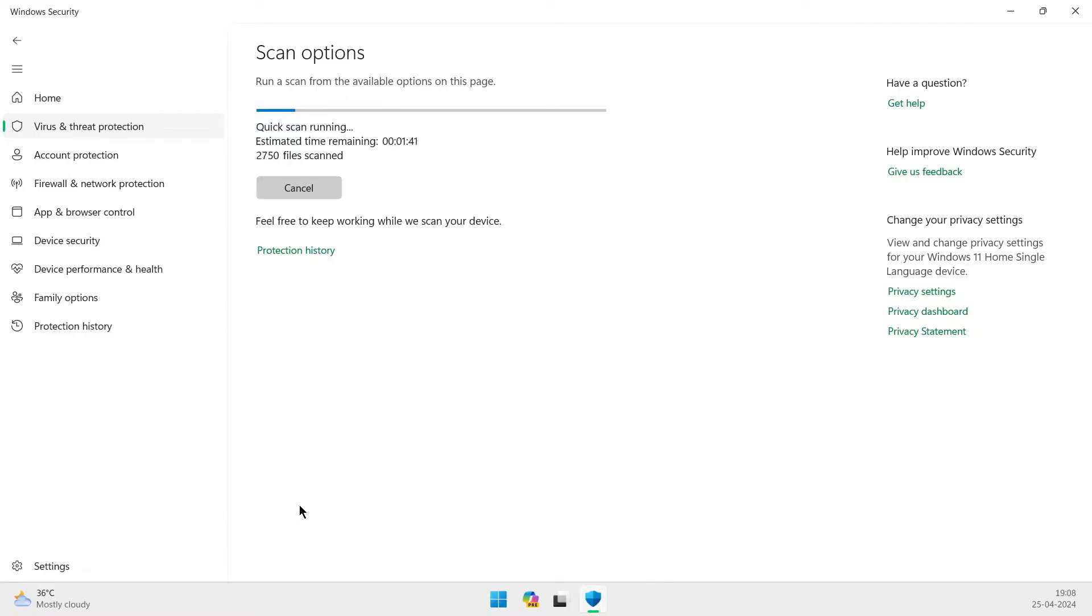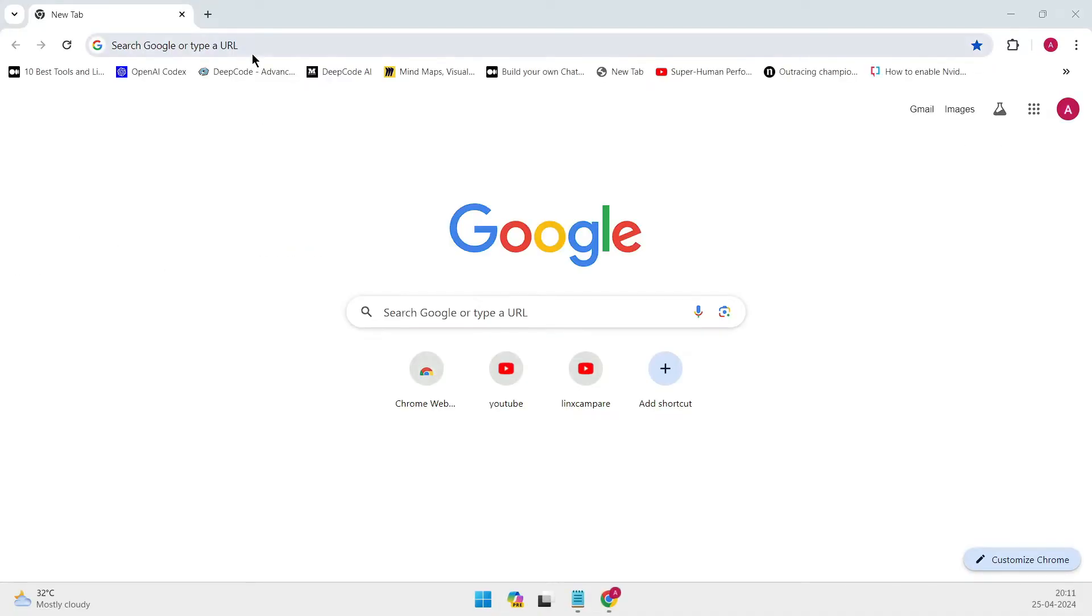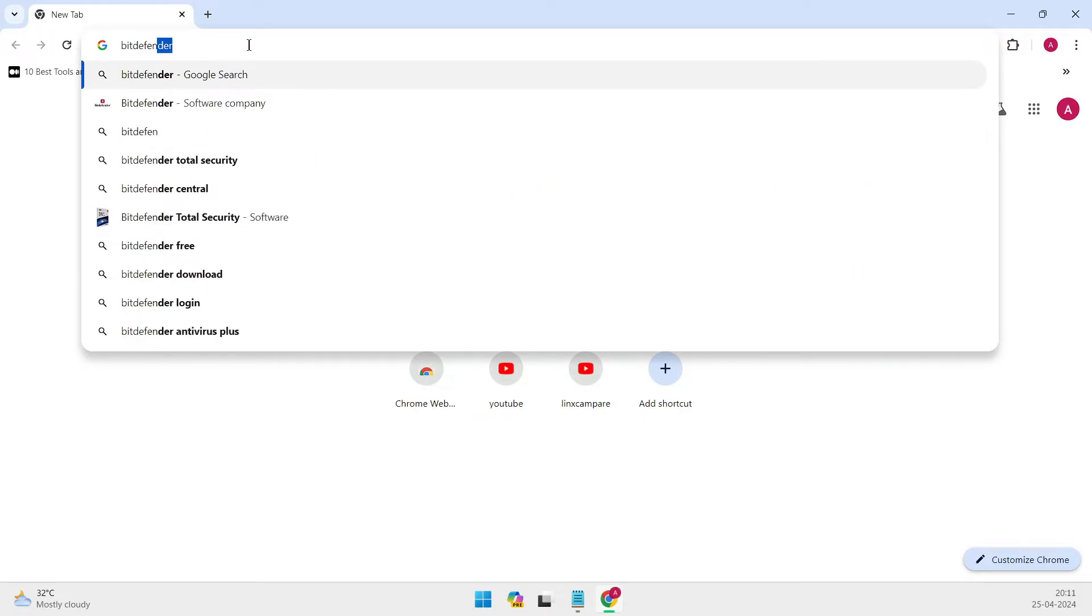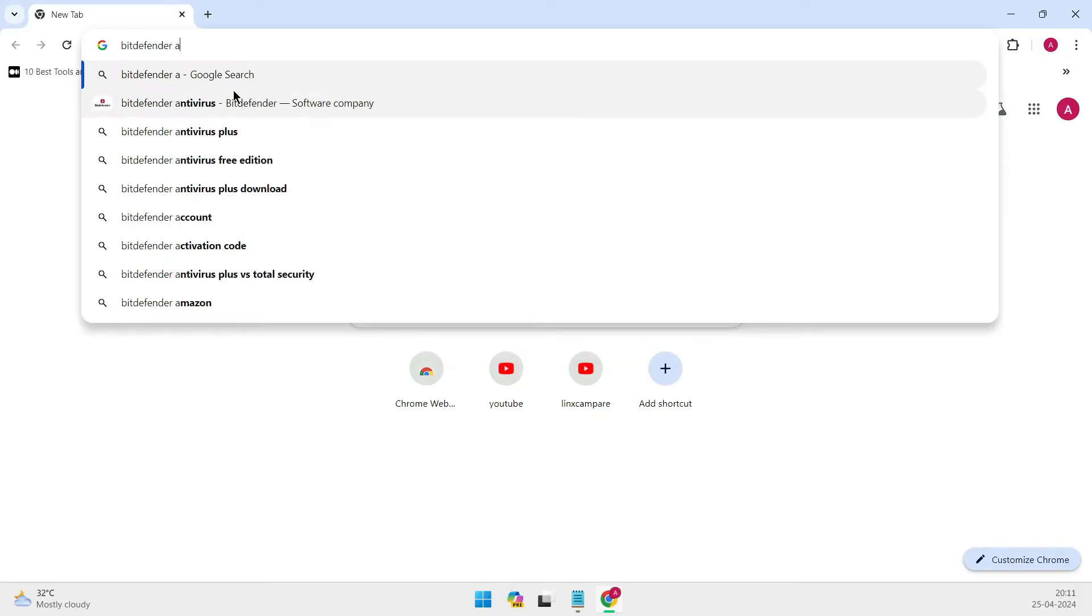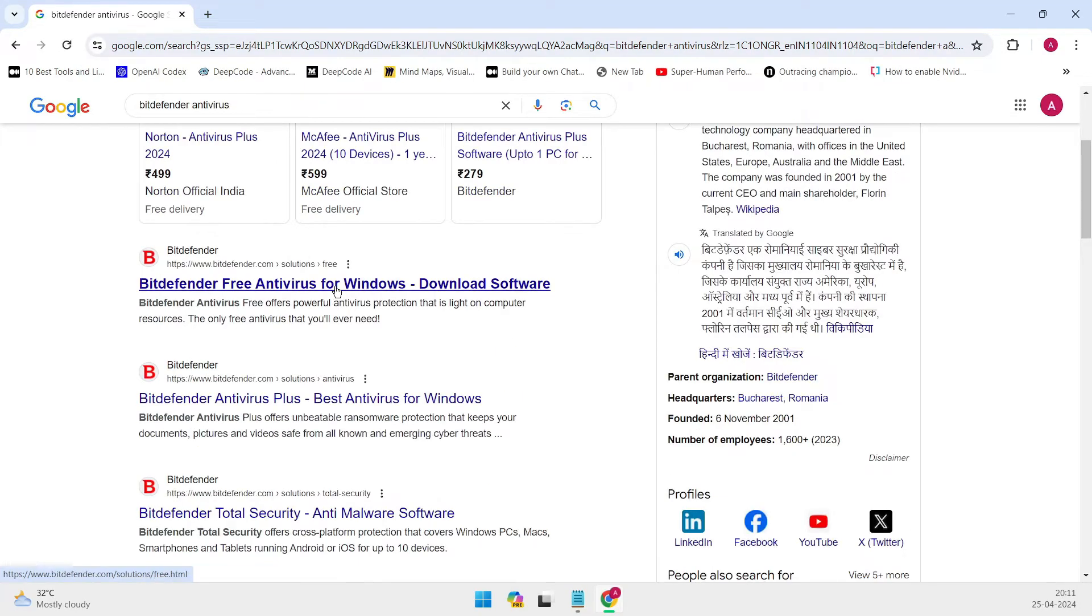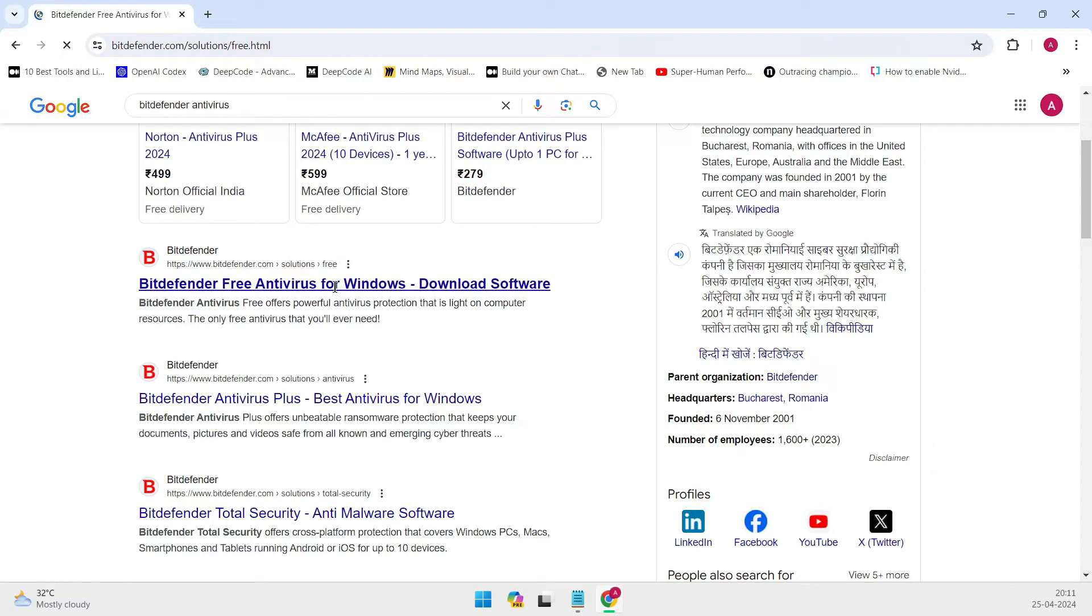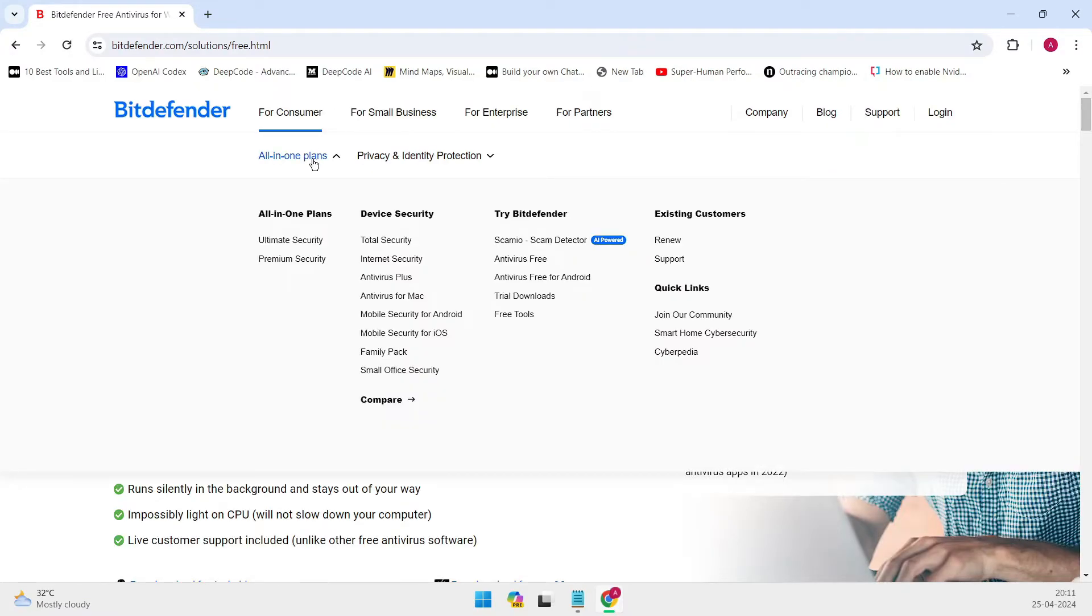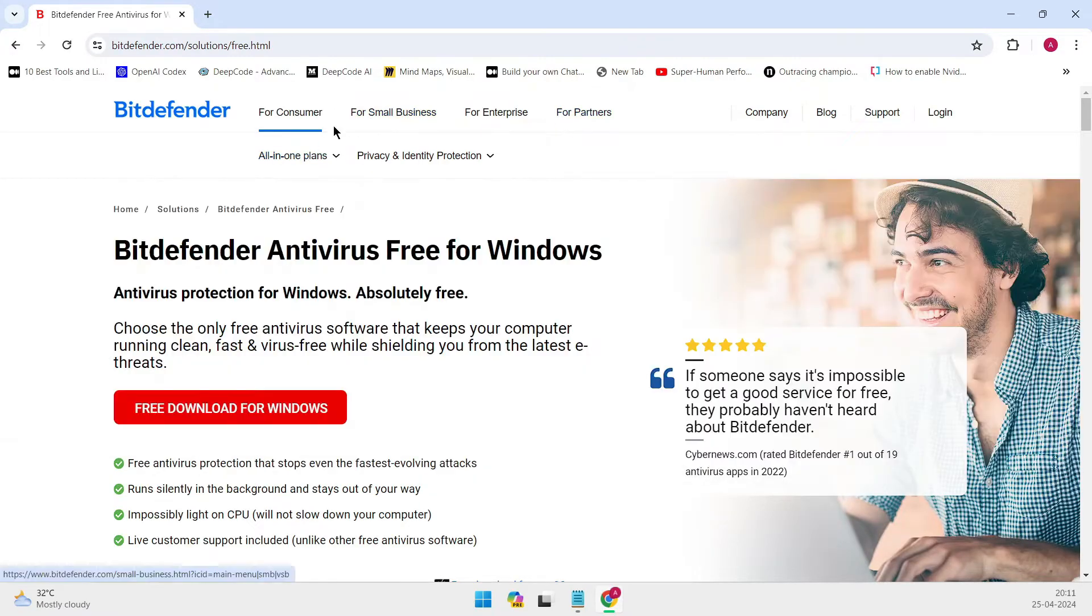You see, antivirus programs are designed to sniff out binaries and running processes for any signs of malicious behavior. But here's where it gets interesting. Antivirus software can be broken down into three main categories: static analysis, dynamic analysis, and extra features.